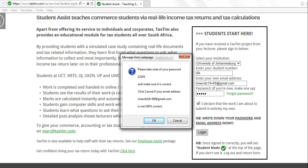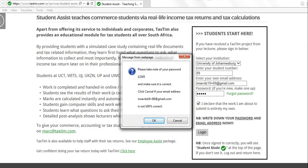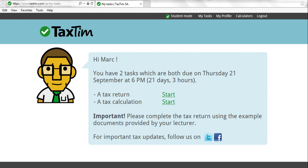Remember to select a password you can remember. If you forget your password, click 'Forgot password' and follow that prompt. You also need to click on 'I declare that the work I'm about to submit is entirely my own' — that is a plagiarism declaration. If you do not select that, you will not be able to continue with the project. Finally, remember that under Student Mode it must have a tick. If you do not have that tick you will be unable to do your project, so it must be in Student Mode.